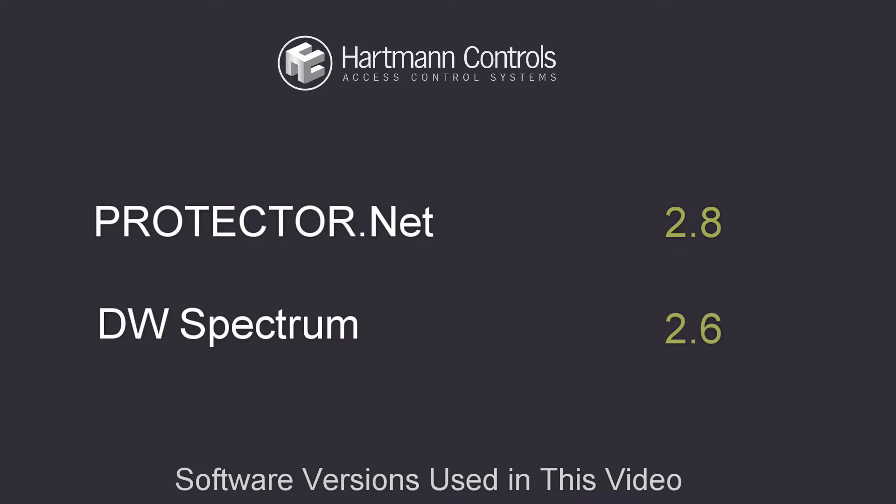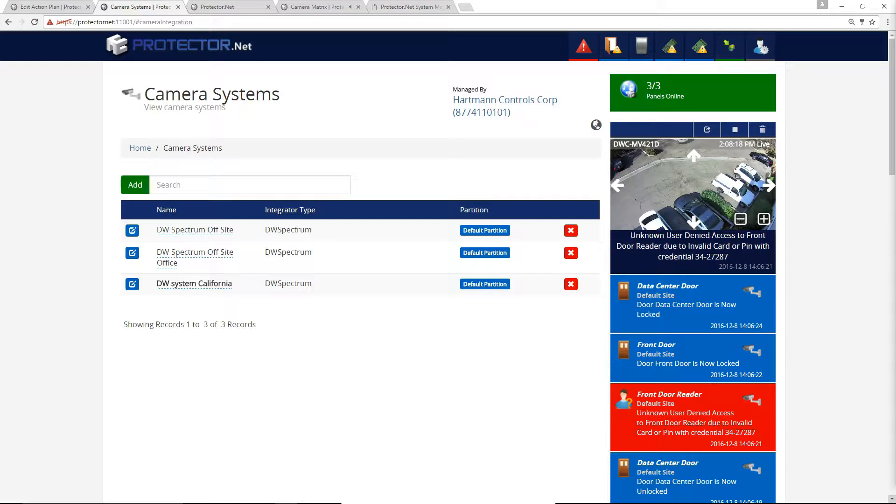This integration uses Protector.net version 2.8 and DW Spectrum 2.6. This integration allows the following: